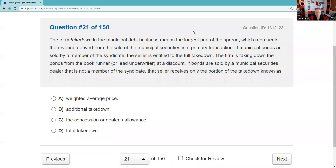Question twenty-one: The term takedown in the municipal debt business means the largest part of the spread — the revenue derived from the sale of municipal securities in a primary transaction. If bonds are sold by a syndicate member, they get the full takedown. If sold by a dealer not in the syndicate, that seller receives only the selling concession — also known as the dealer's allowance. If you're a selling group member, you're not at risk for unsold securities. If you are a syndicate member selling through your own network, you earn the total takedown. The answer is C.